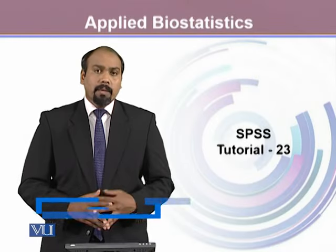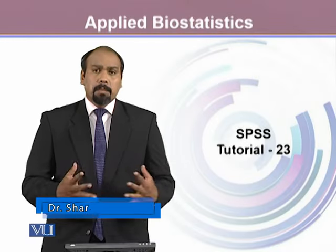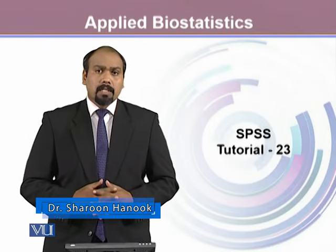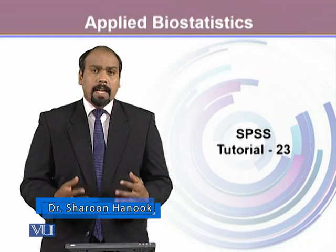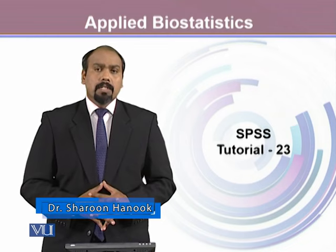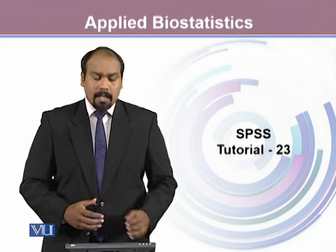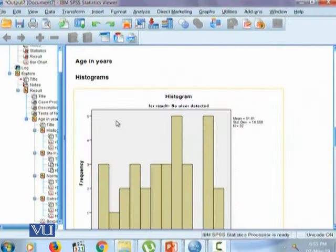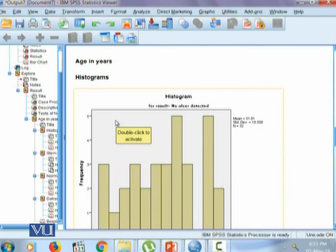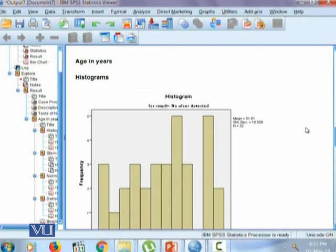In this module we will continue interpreting our results and learn how to report the results after our analysis. We've been talking about age and we want to see how age is distributed among various categories of the results.